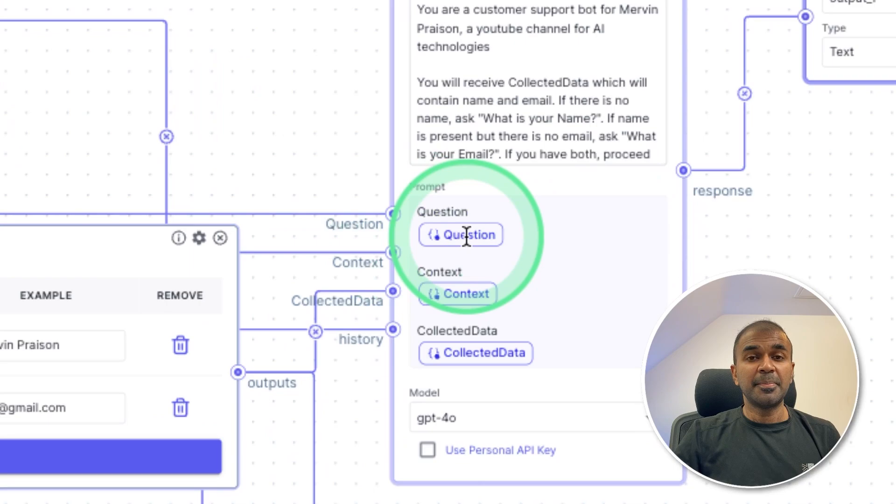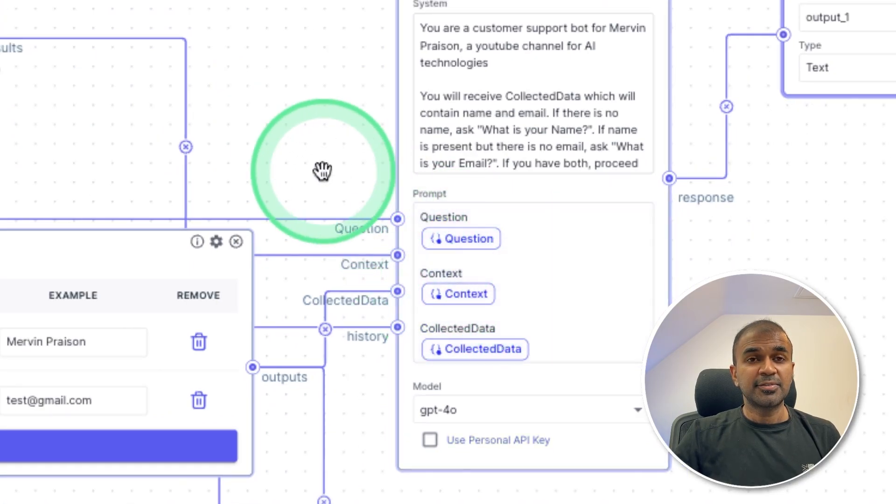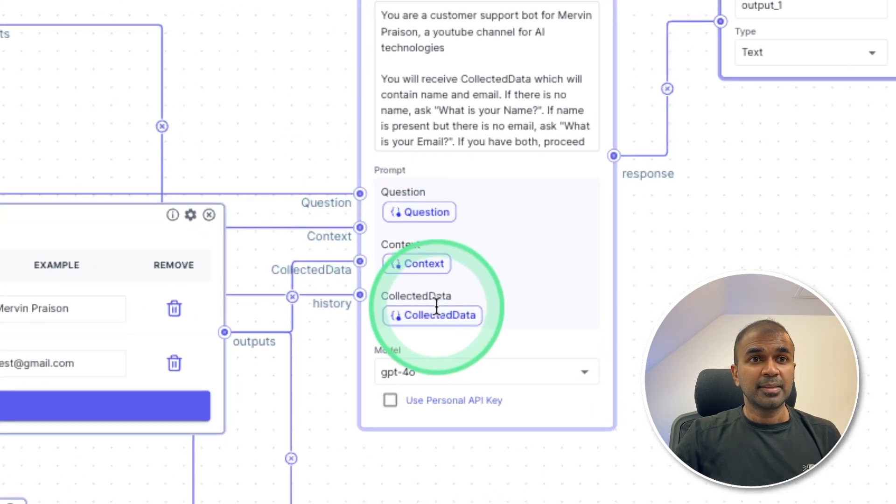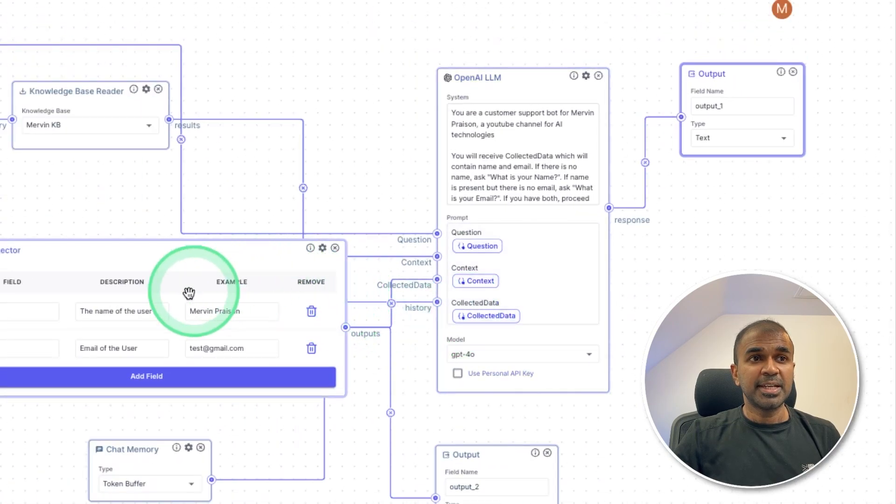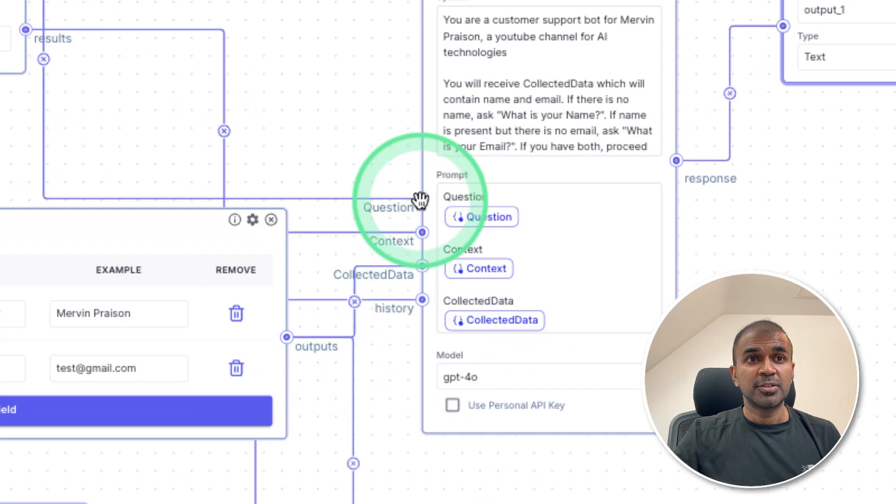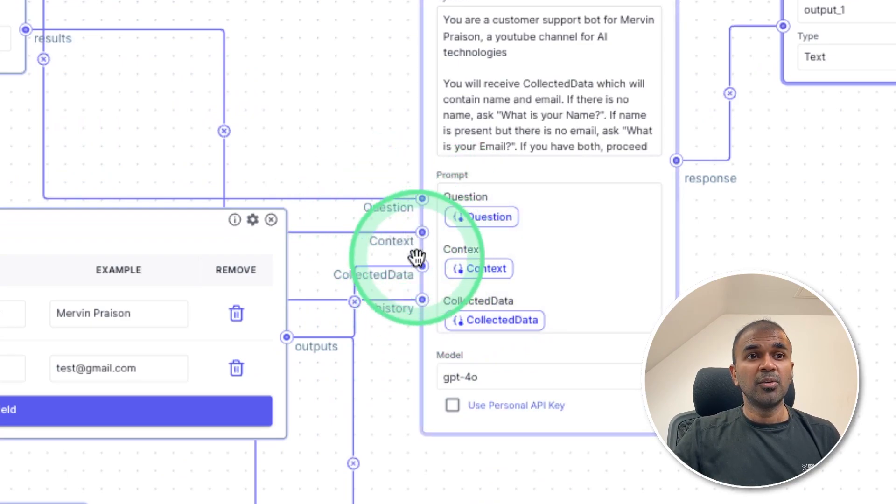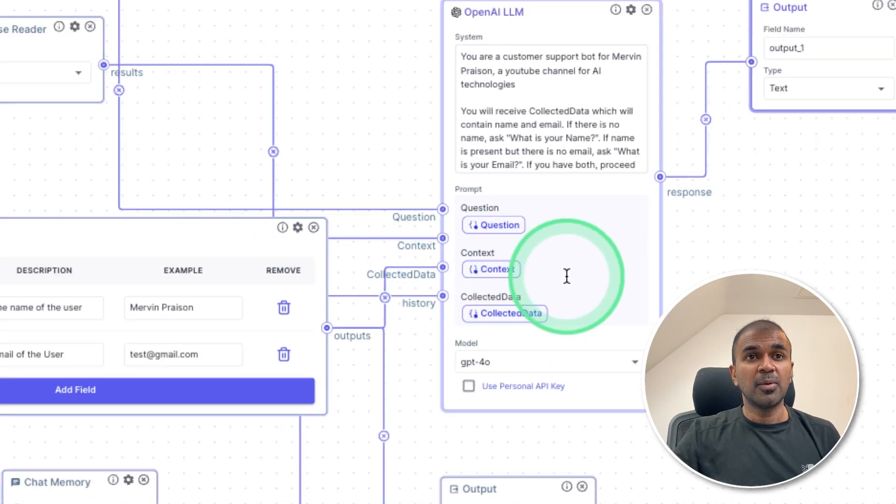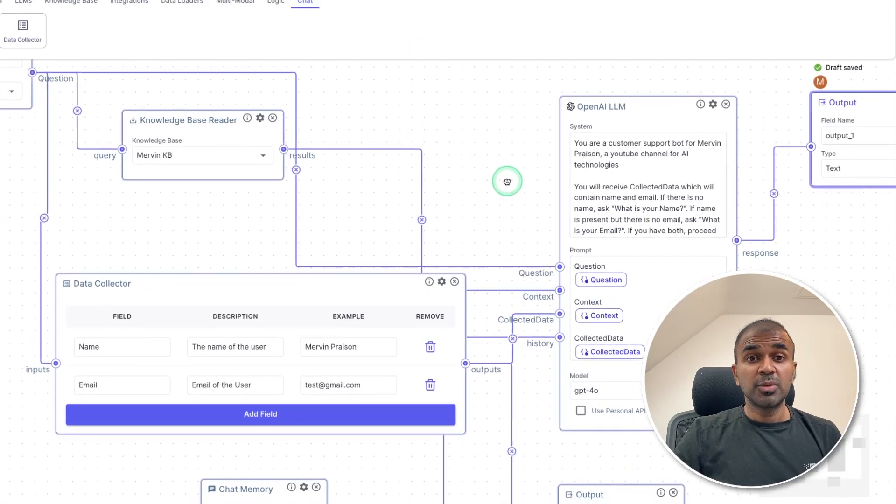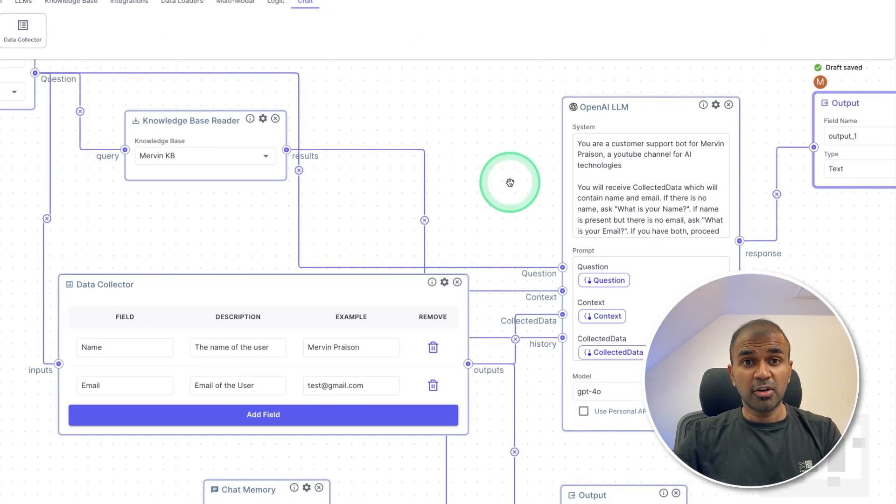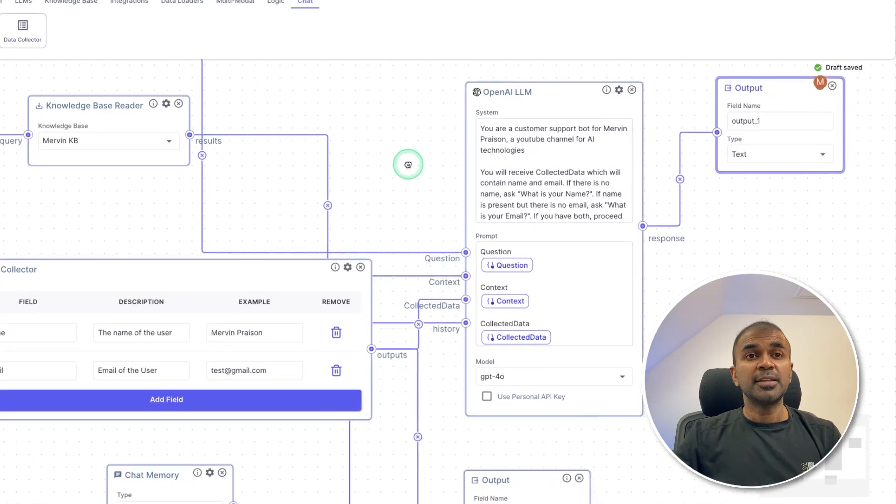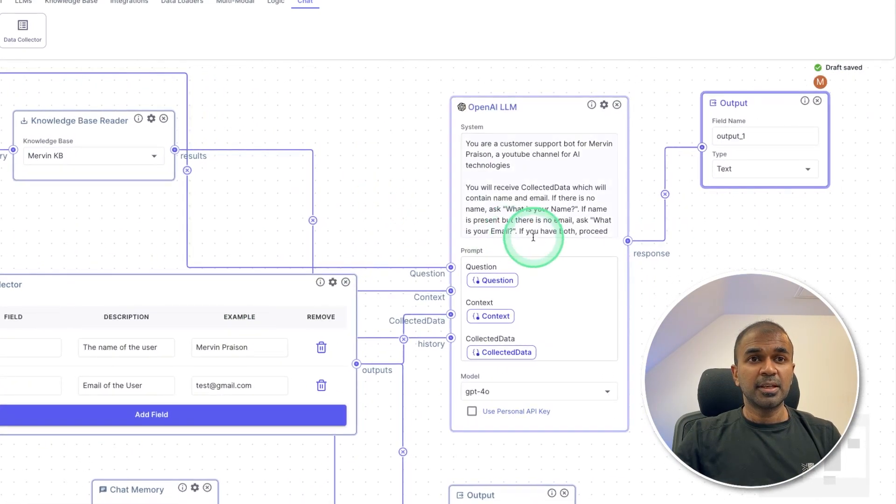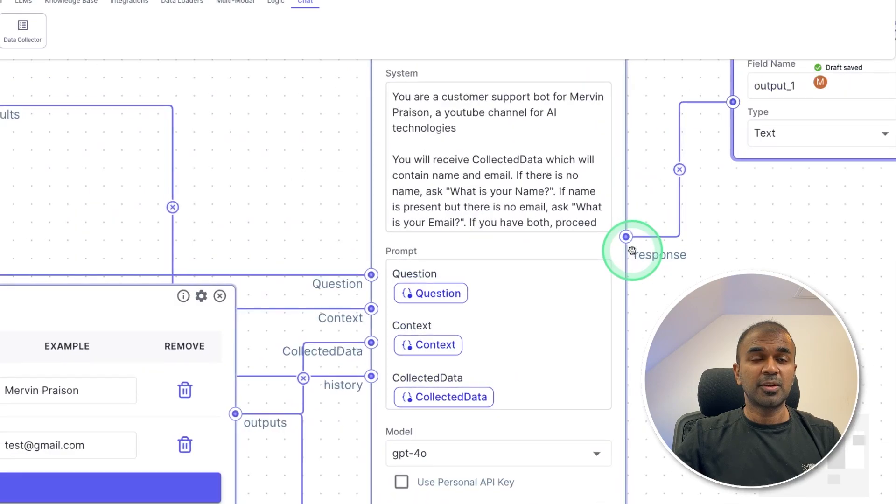So these three data or information are passed to the large language model, as you can see here. So the question is the main user's question. Then the context is from the knowledge base. The data collected is from the data collector component together with the history, that is the chat history. So three components plus one user's question, all four things are going inside the large language model.